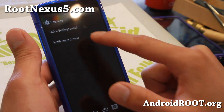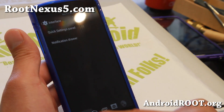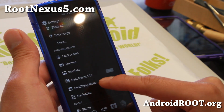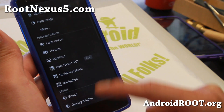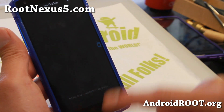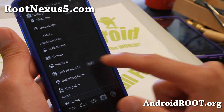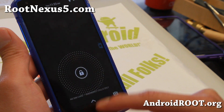Also let me show you the notification drawer. You can make everything dark with Dark Nexus 5 UI — this will make everything dark. It's kind of nice.